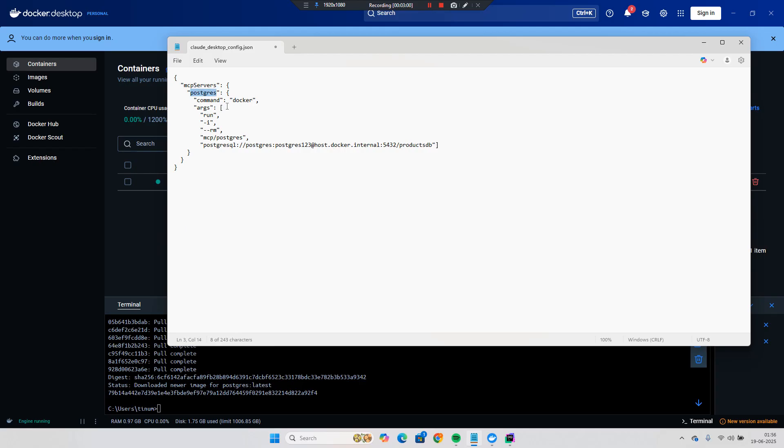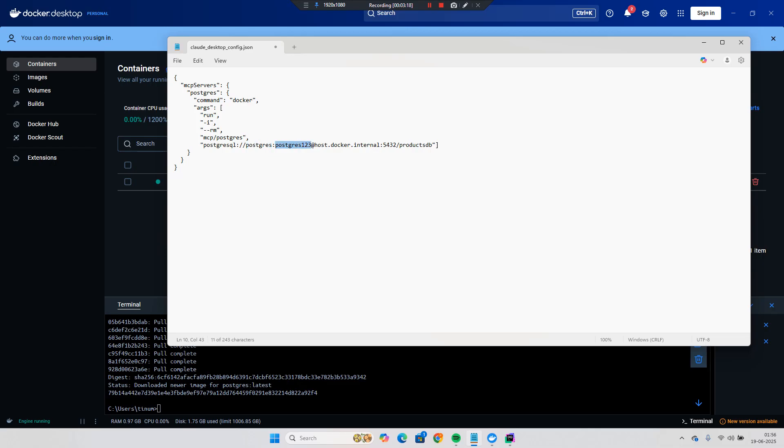So now what I will do is simply I will put the configuration of the MCP server for the Postgres. So very simple. You just put the Postgres. You have a command, command is a Docker. Then you have an argument simple Docker command. So docker run I and then RM. Then MCP Postgres and then you provide the Postgres database URL. That is Postgres. This is a username and this is a password. And this is something that if you are running on the local host then you just provide here. And then the port number and then the products DB.